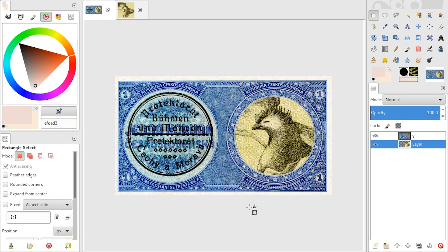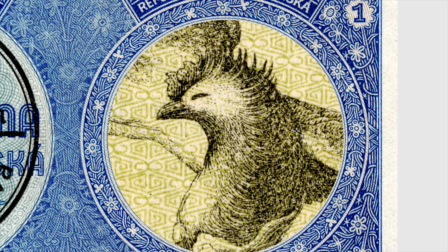And there you go — perfect use of this perfectly fine hole. I hope this helped, please like and subscribe, and have fun editing images. Bye!